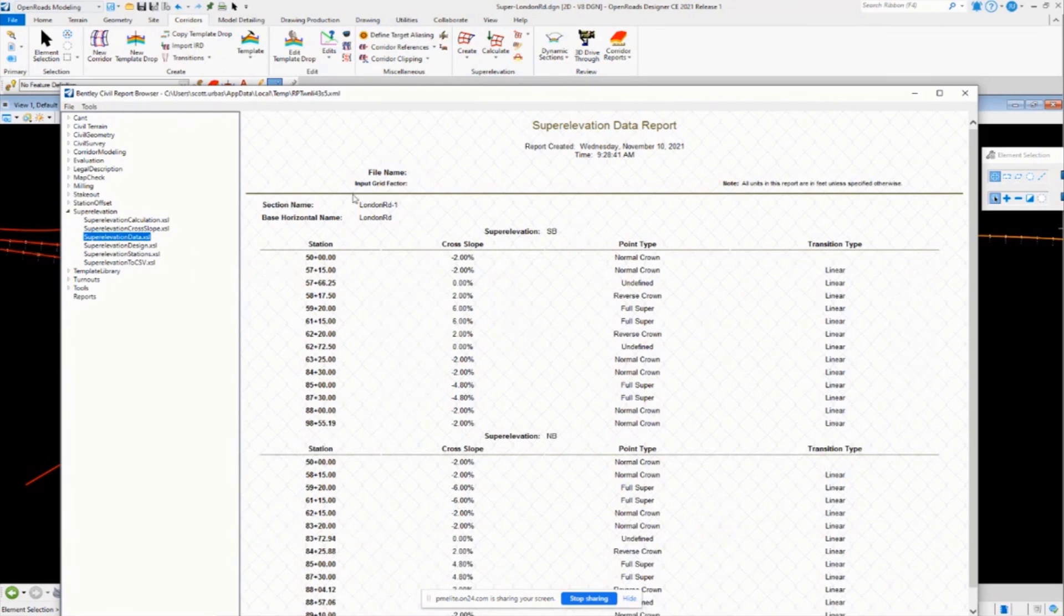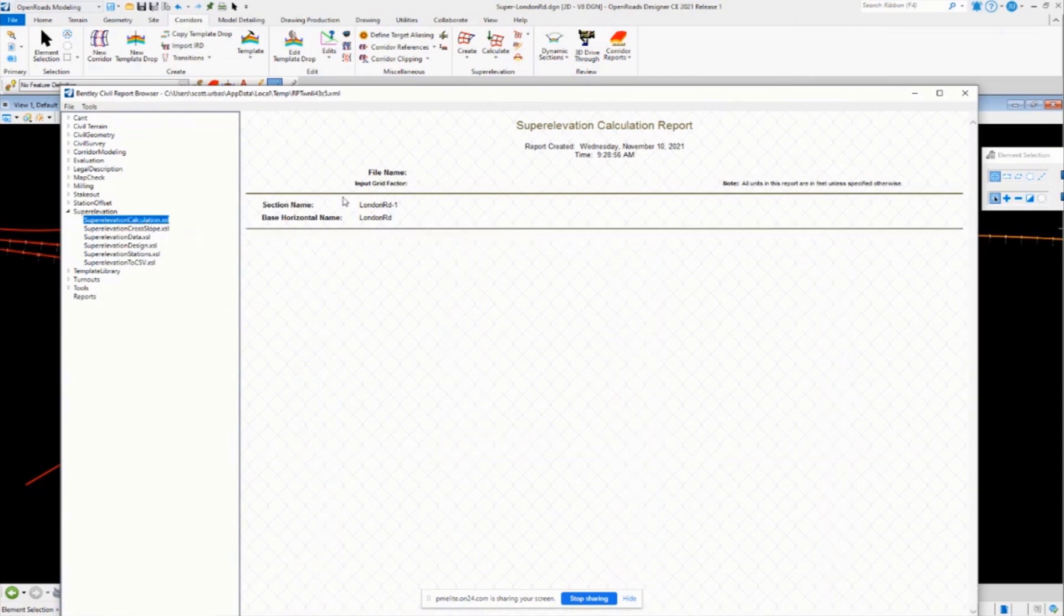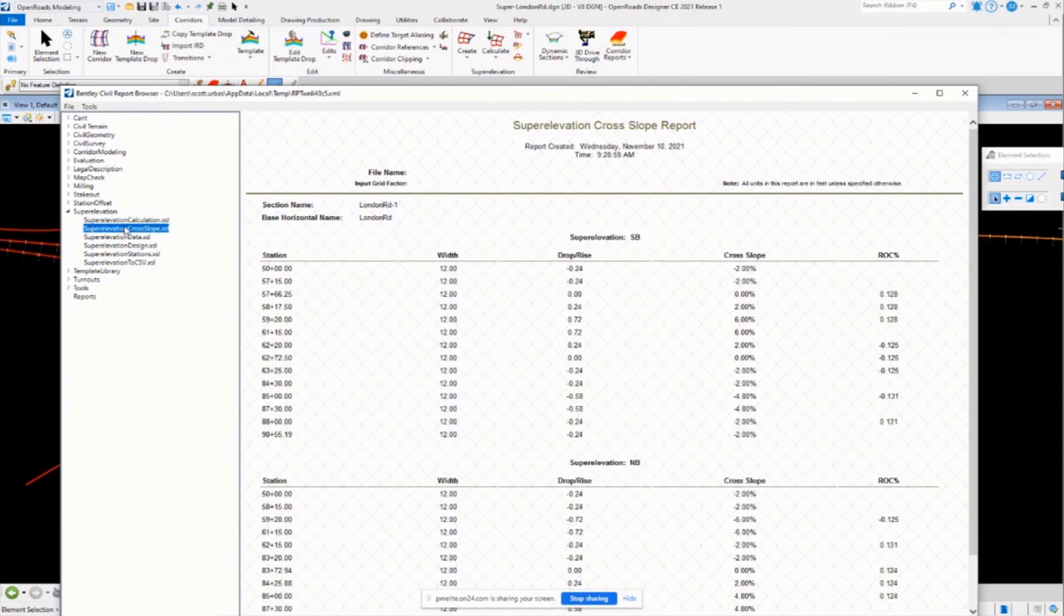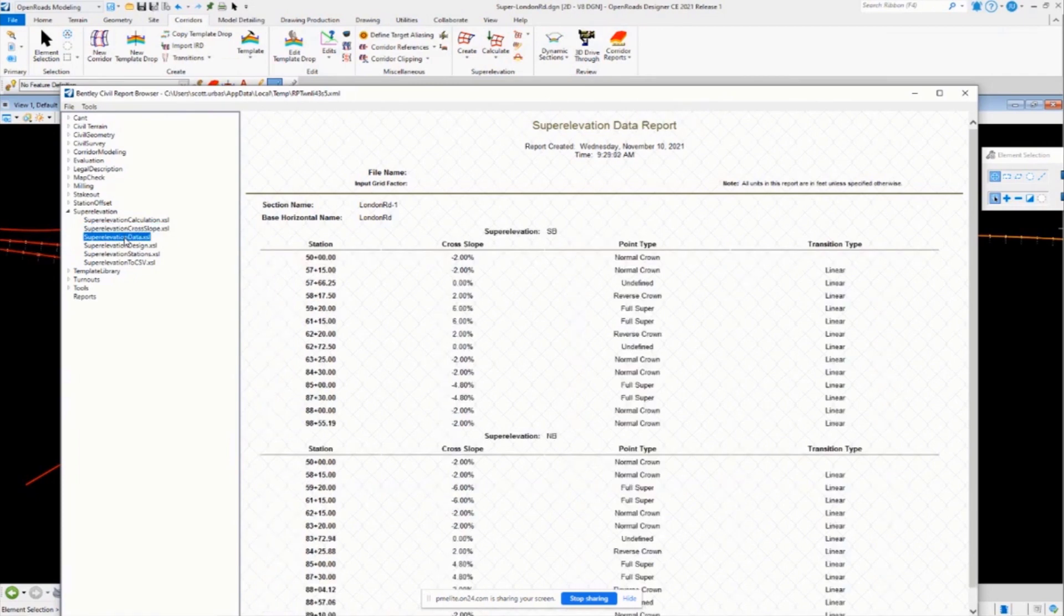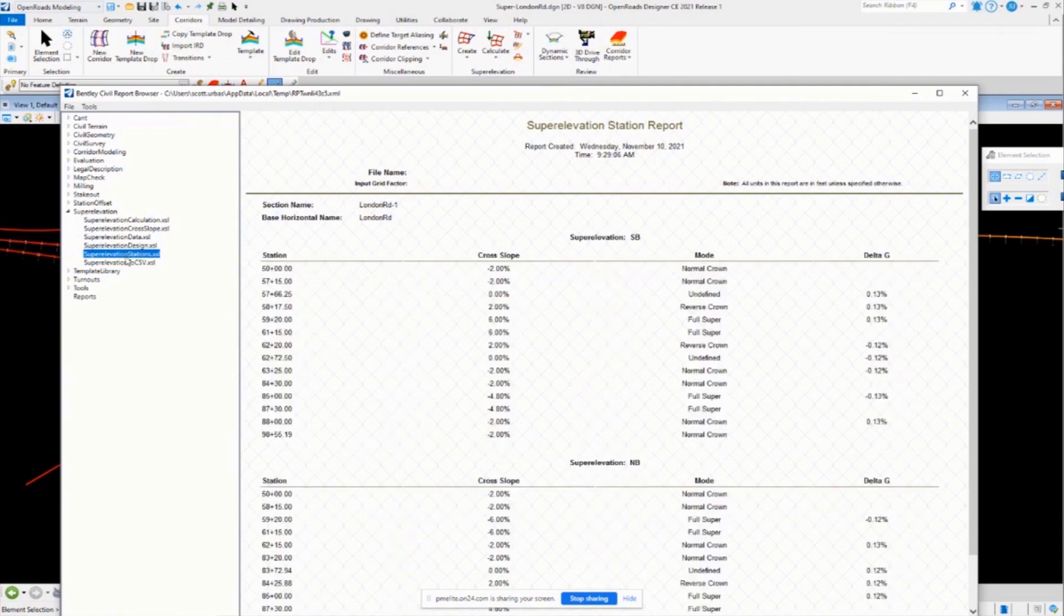So if you come over to super elevation calculation, you can't even use that one because it's not using the rules and everything. But you do still have access to some of these other reports, which is still pretty useful information.